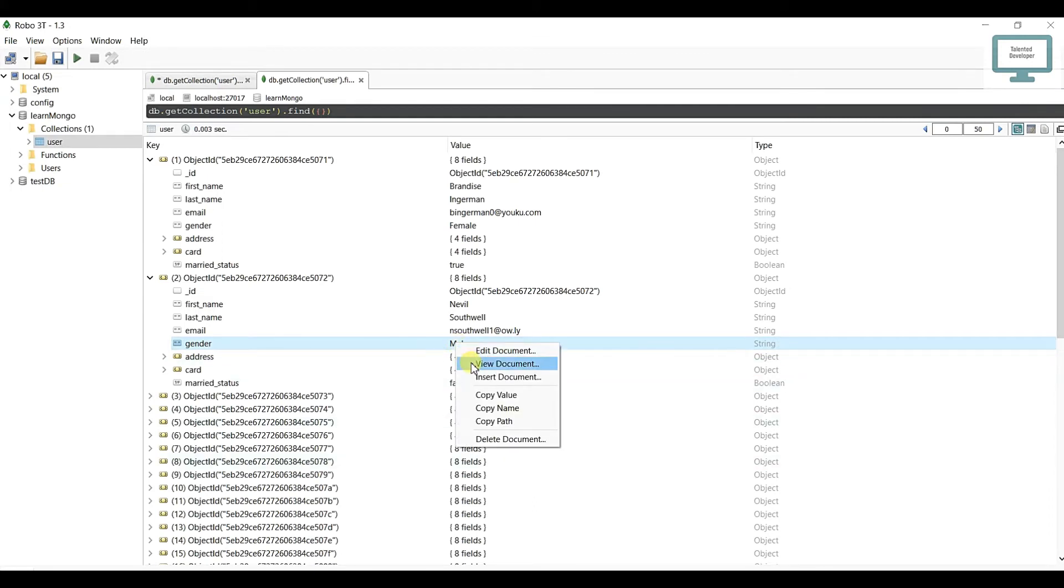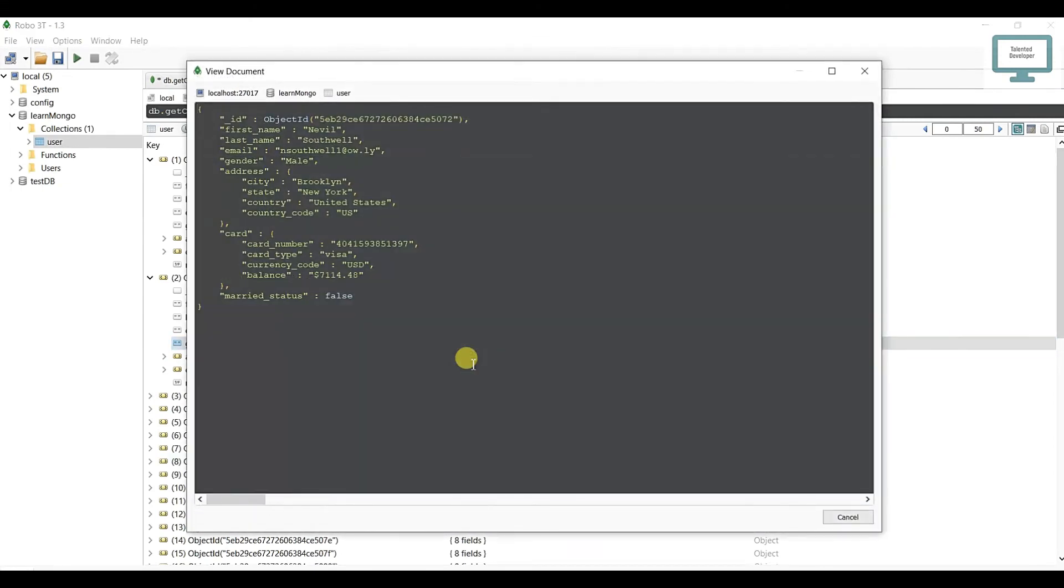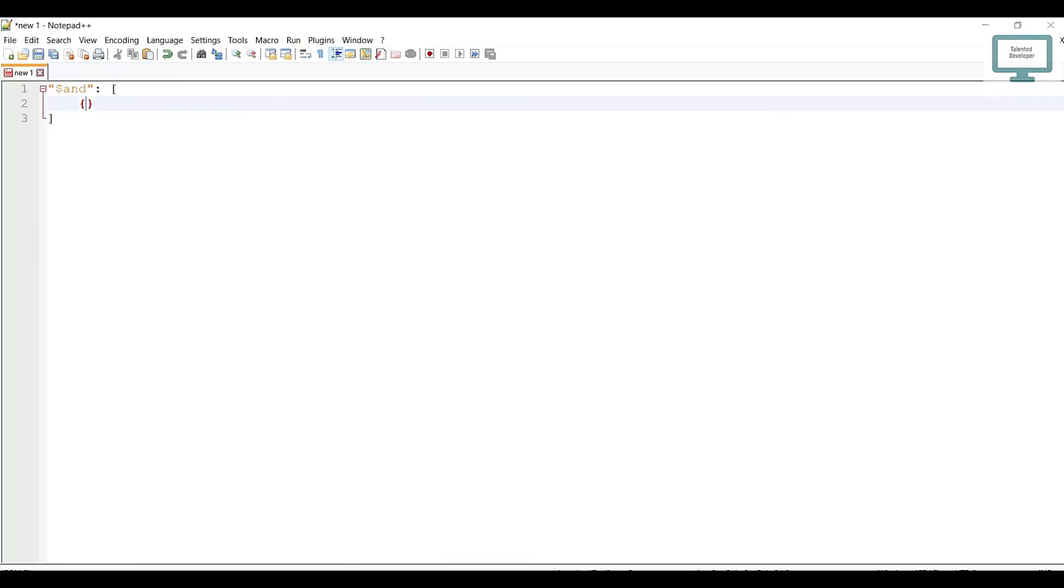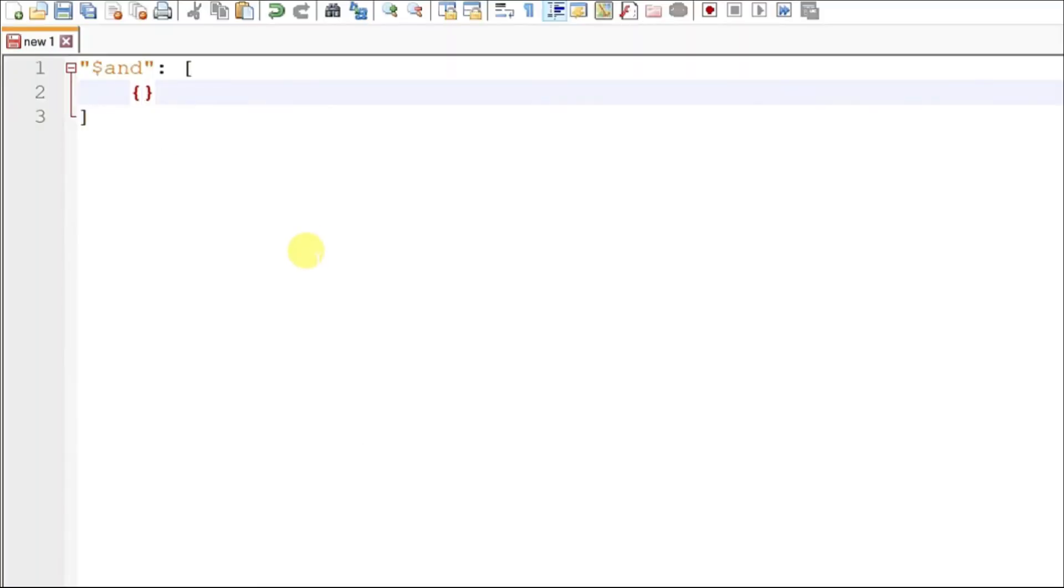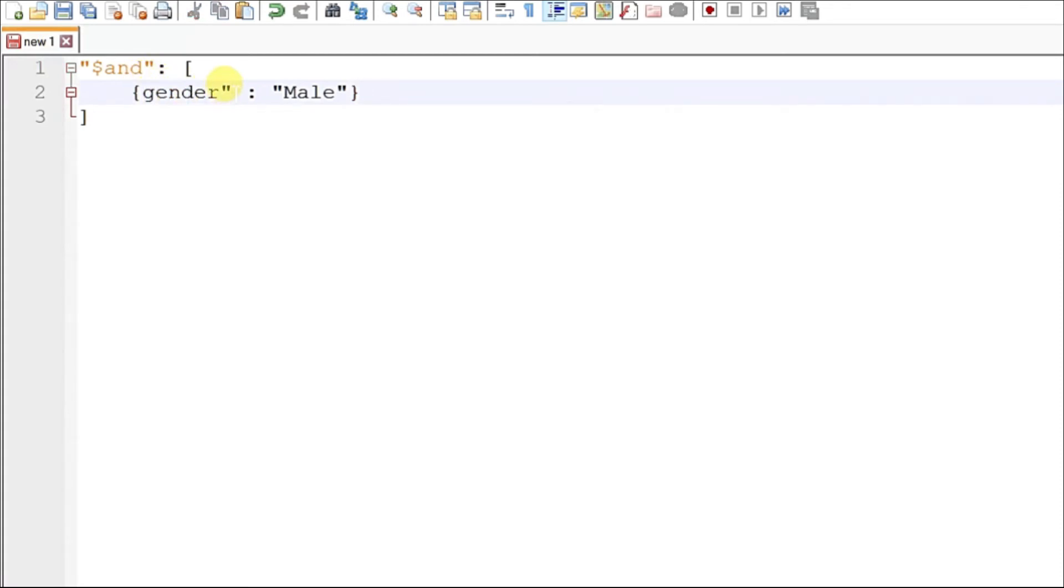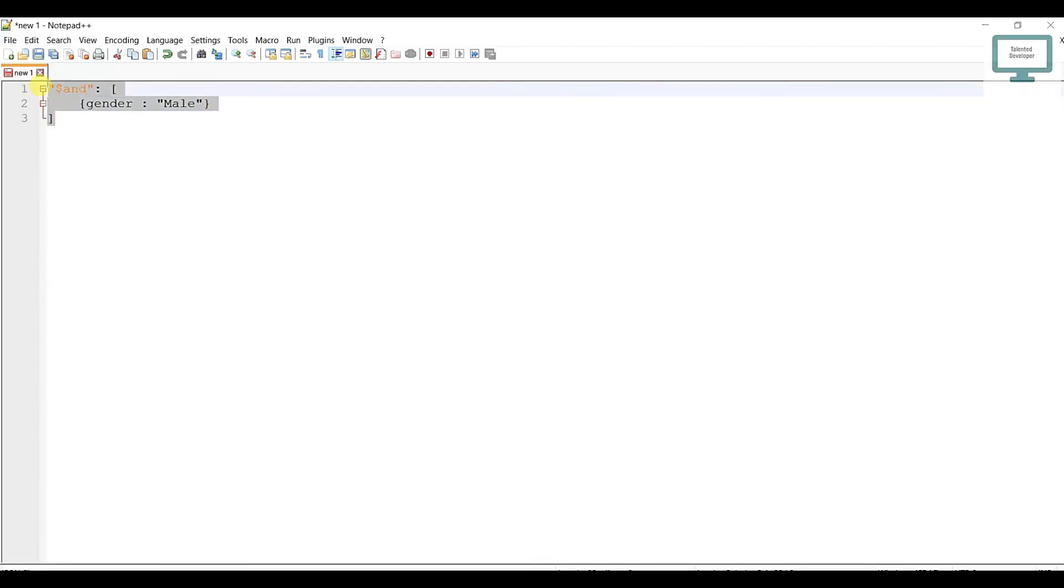I'll open the view as a document and here I'm going to select this whole thing and paste it. You can make this value a string or if you don't want, you can remove it from here. I'm just going to copy this whole thing so we can see if this query is working or not.